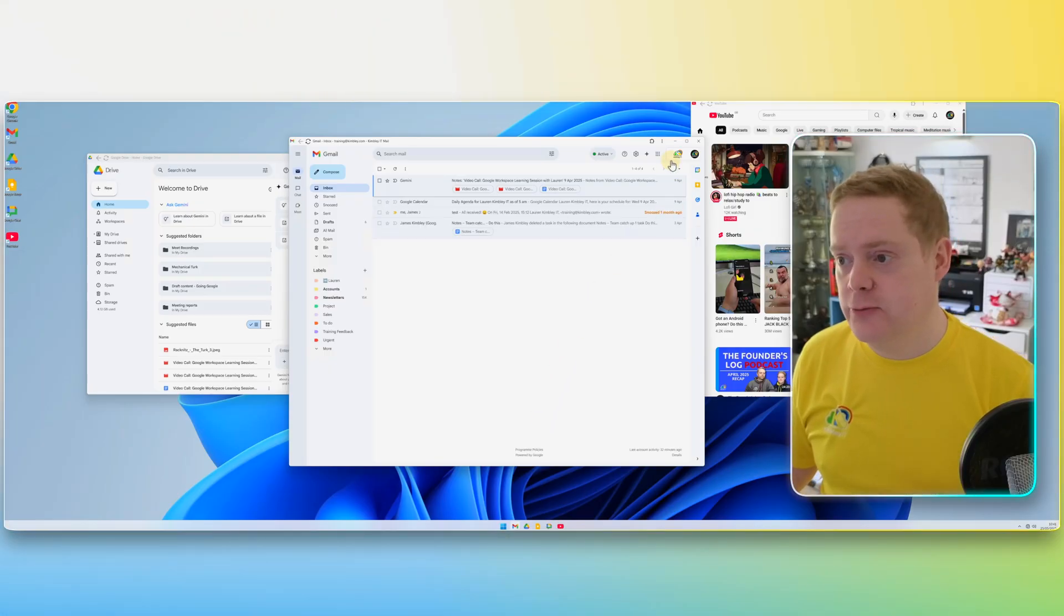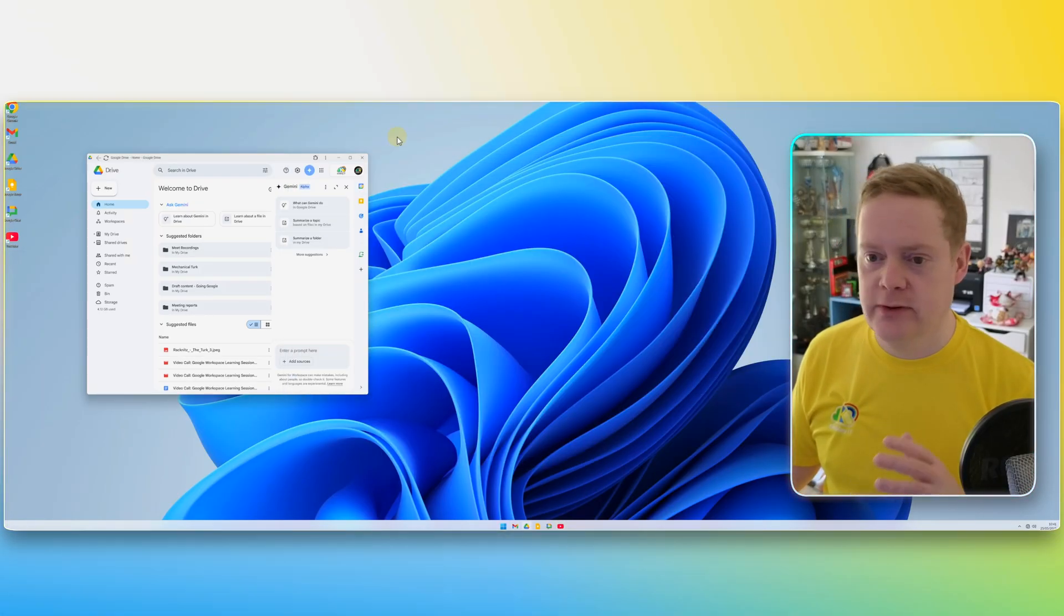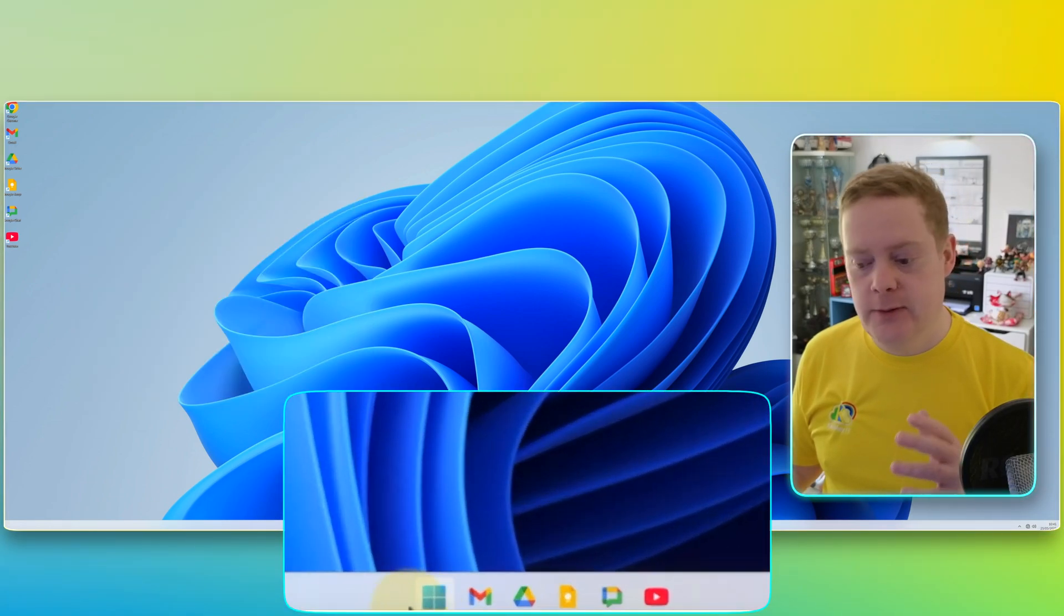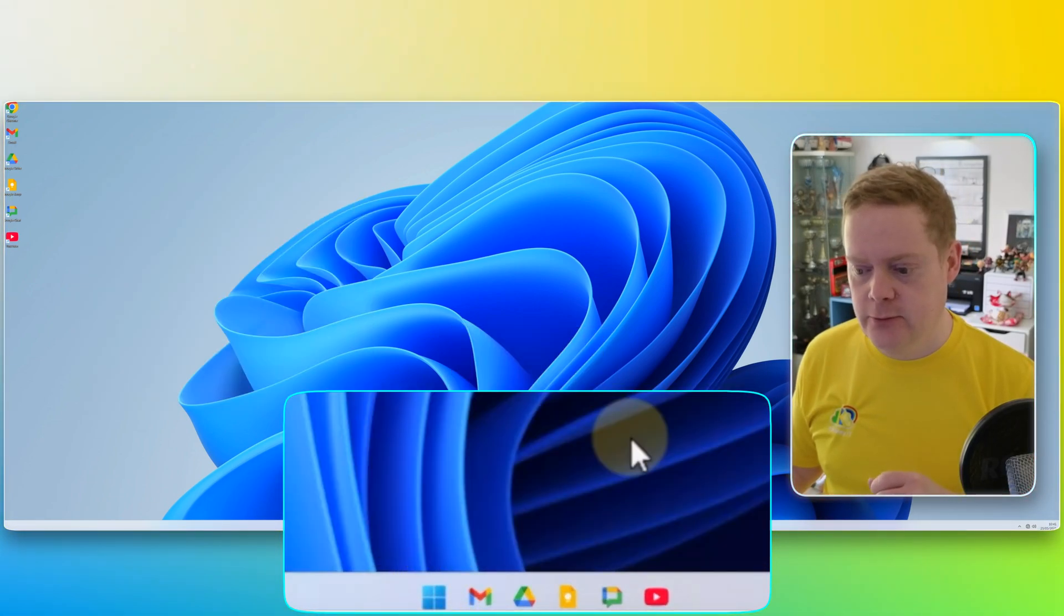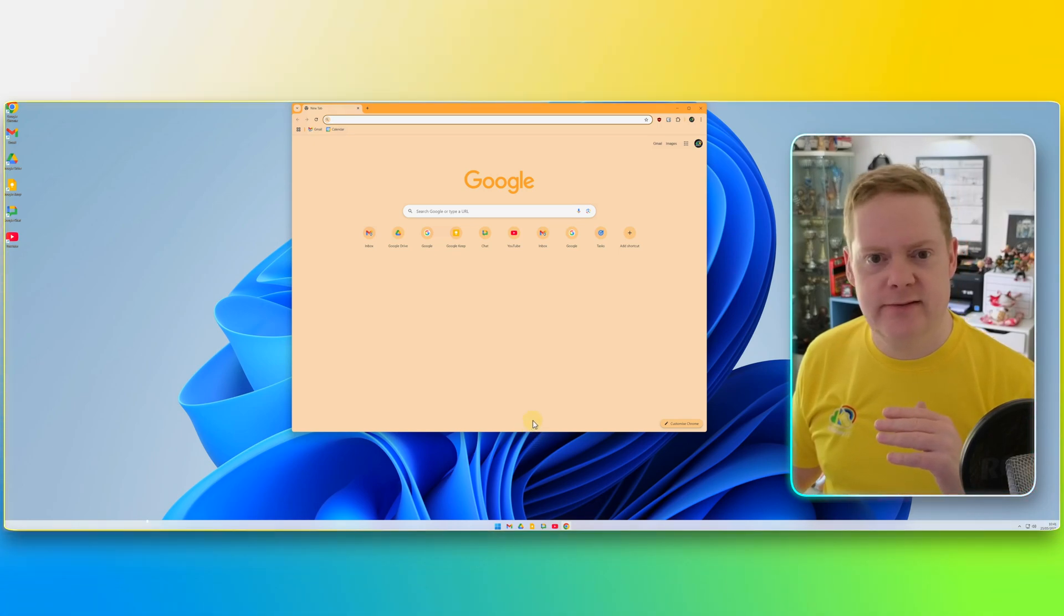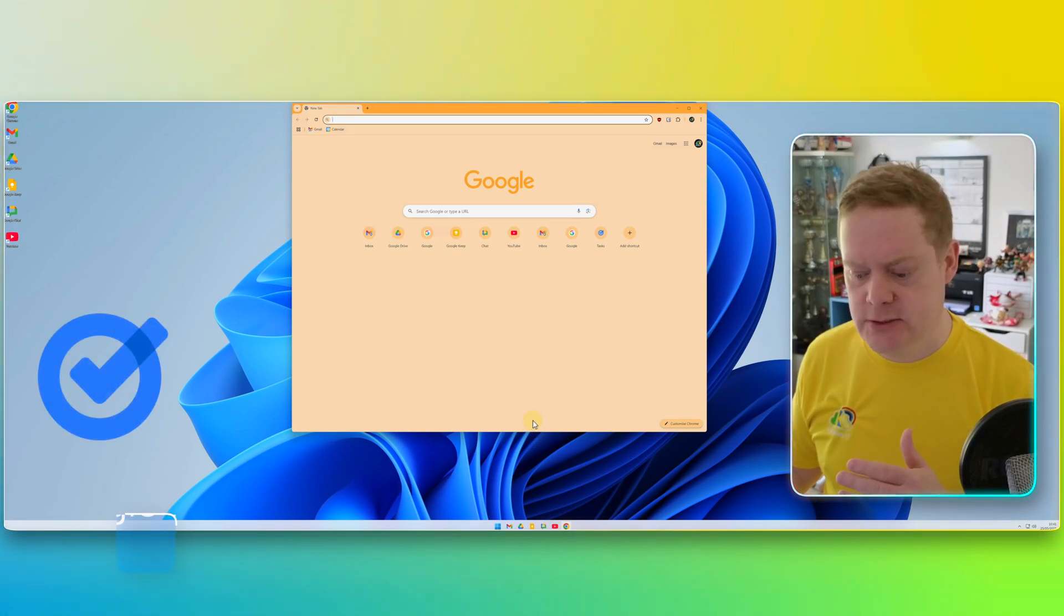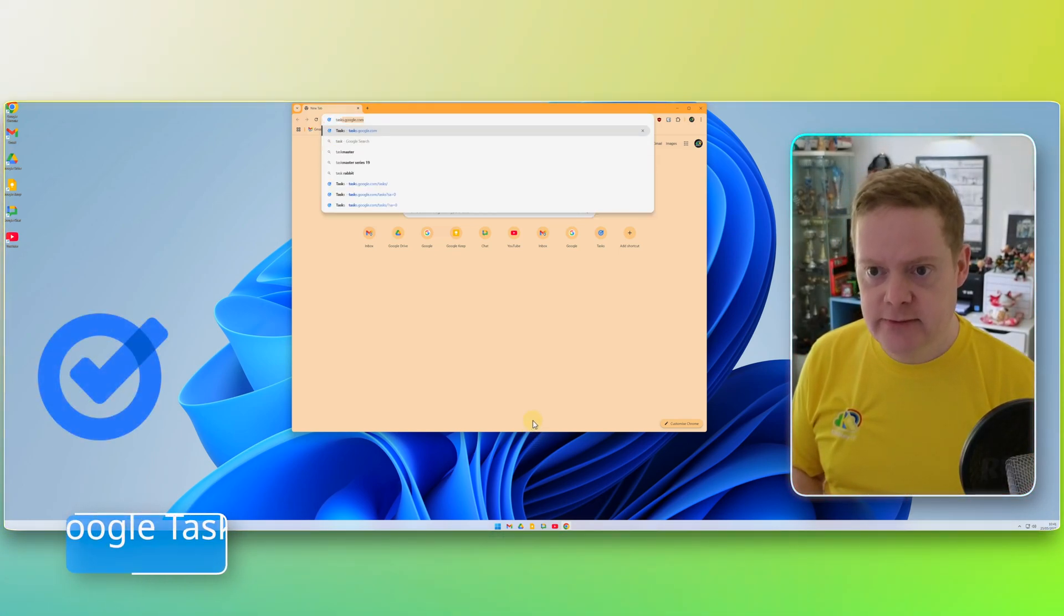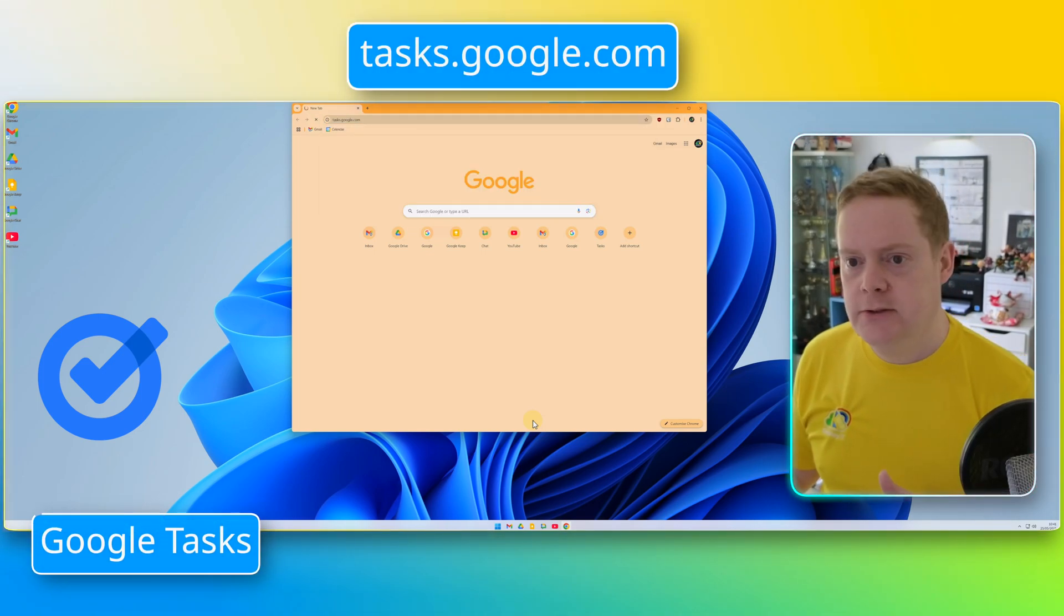So I'm just going to close all these windows so I can show you how to install one of these apps. You need to open your browser, so find your browser, Google Chrome in this case. First off, we're going to install one that is like an official app that has the ability to do it. So we'll do Google Tasks. So we go to tasks.google.com.